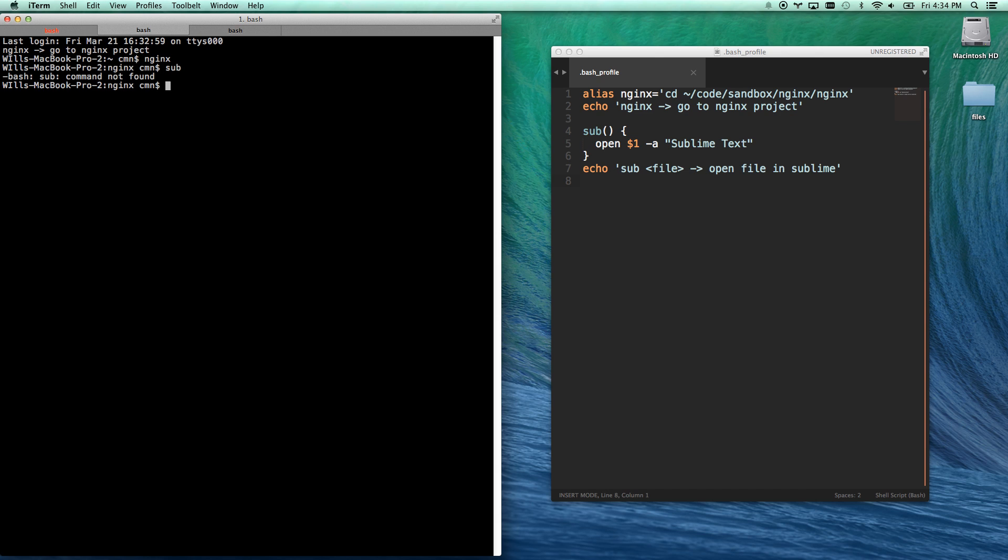Just so you know, if I type sub here, nothing happens. It says command not found. I open a new terminal window, and I'm going to be fine.